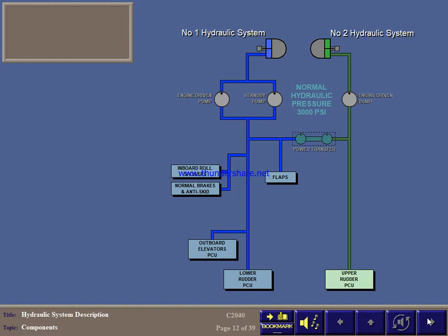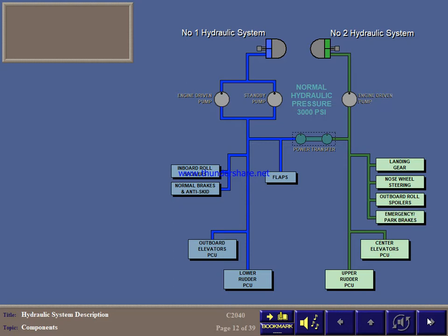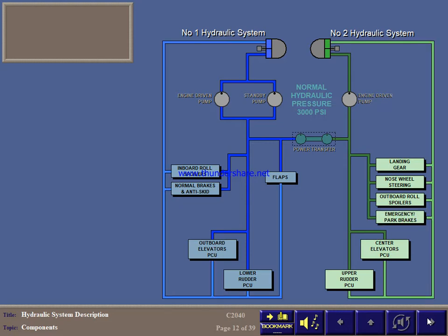System number 2 powers the upper PCU of the rudder, the center PCUs of the elevators, the landing gear, nose wheel steering, the outboard roll spoilers, and the emergency and parking brakes. From the consumers, hydraulic fluid is returned to the reservoirs.